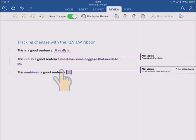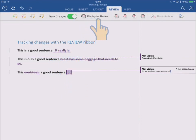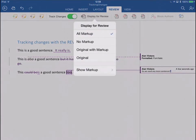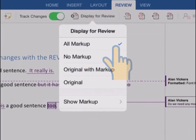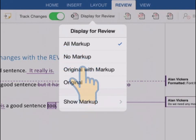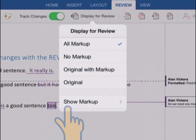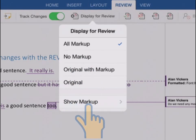So that's how they're all shown by default, but you're in control as to how all this is shown by going up to this menu option called display for review. So if we tap that, you see that at the moment the tick tells us that we're showing all markup. We've got some other choices which we'll look at in a minute.